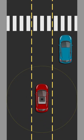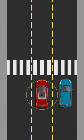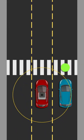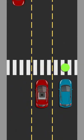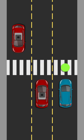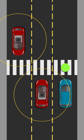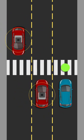Sometimes obstacles can be hidden and therefore aren't scannable by car sensors. That's why the ideal self-driving system is one where cars share obstacle information with each other.